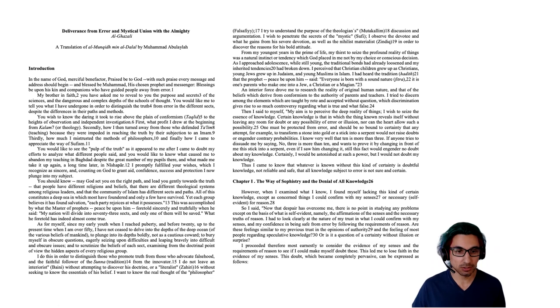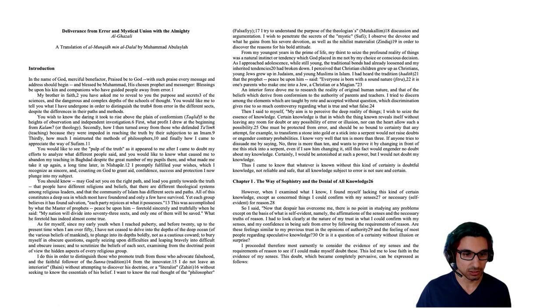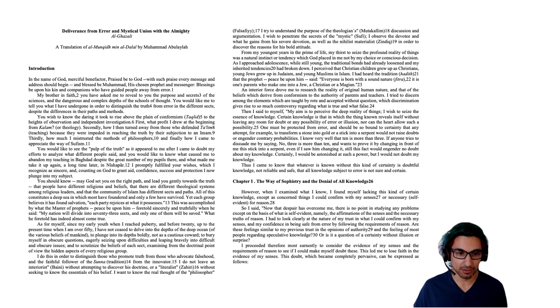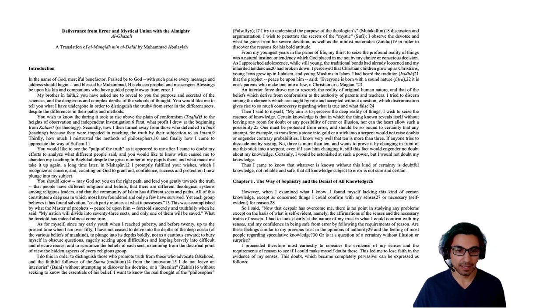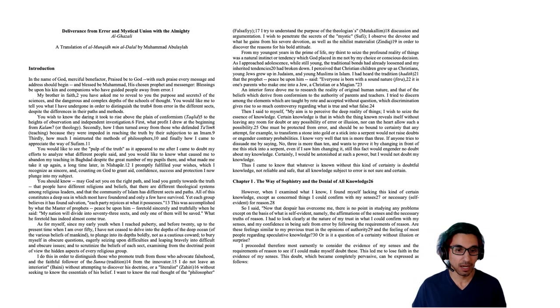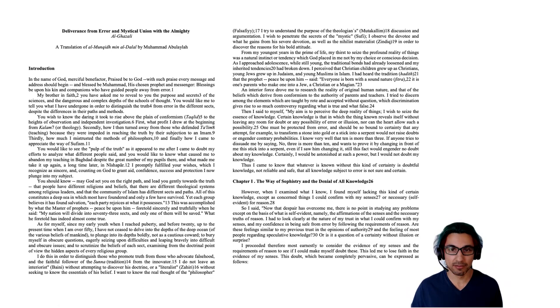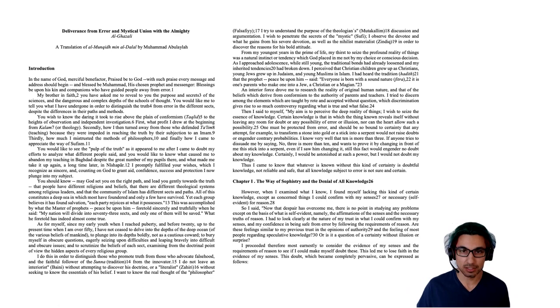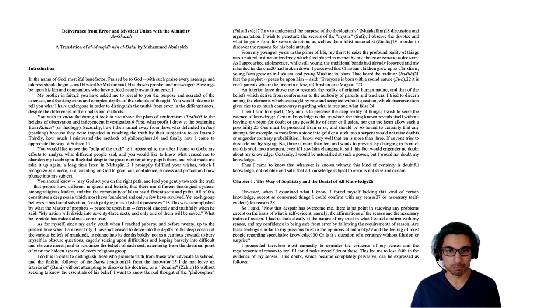As for myself, since my early youth when I reached puberty and before 20, up to the present time when I'm over 50, I have not ceased to delve into the depths of this deep ocean of the various beliefs of mankind. To plunge into its depths boldly, not as a cautious coward. To bury myself in obscure questions, equally seizing upon difficulties, and leaping bravely into difficult and obscure issues. And to scrutinize the beliefs of each sect, examining from the doctrinal point of view, the hidden aspects of every religious group. I do this in order to distinguish those who promote truth from those who advocate falsehood, and the faithful follower of the Sunnah, the tradition, from the innovator. I do not leave an interiorist, one of these many sects, without attempting to discover his doctrine. Or a literalist, another one of these sects, without seeking to know the essentials of his belief. I want to know the real thought of the philosopher, one of these people who studied the ancient Greeks in the Islamic world. I try to understand the purpose of the theologian's discussion and argumentation. I wish to penetrate the secrets of the mystics, the Sufis. I observe the devotee and what he gains from his severe devotion, as well as from the atheist or the nihilist materialist, in order to discover the reasons for his bold attitude.